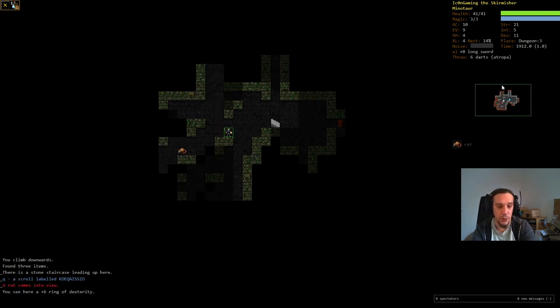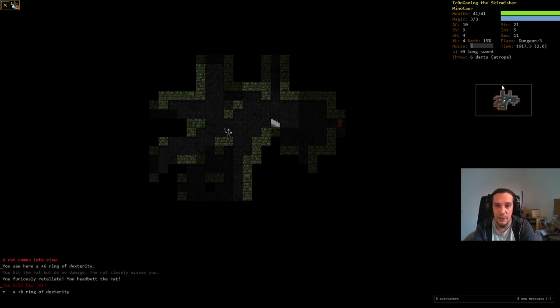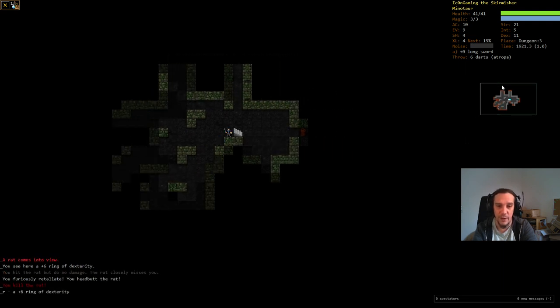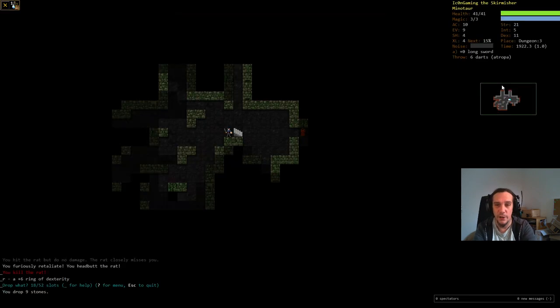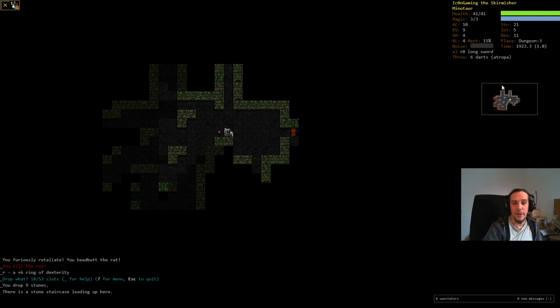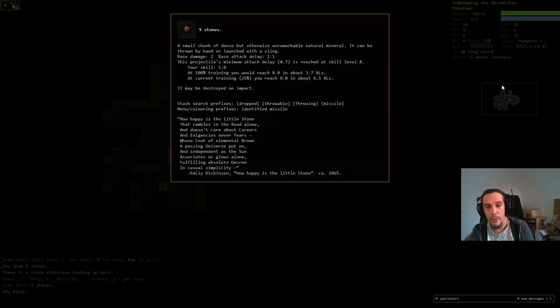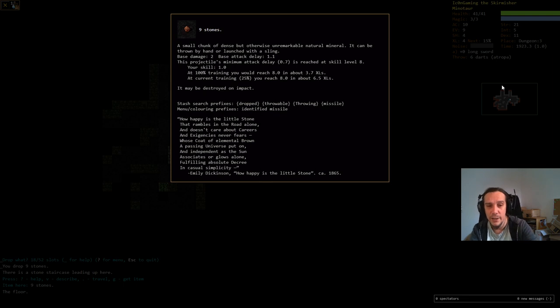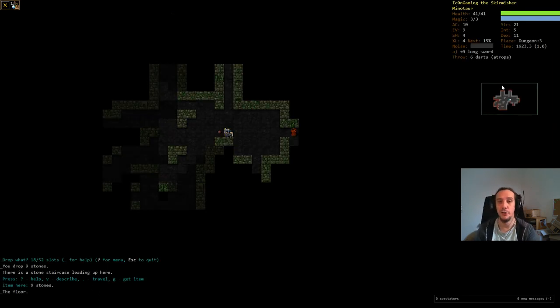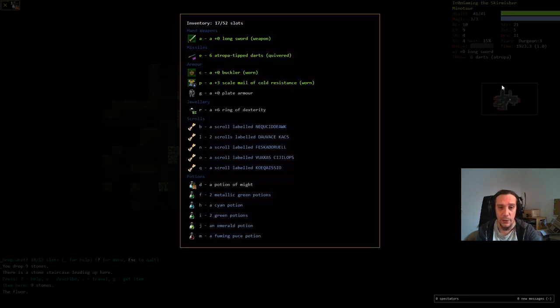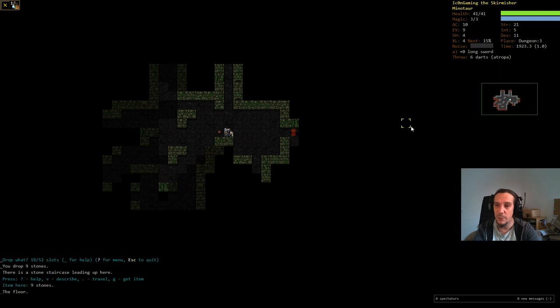We find a scroll here and a ring. Finally, jewelry. You see a plus 6 ring of dexterity, and it's green outlined because you always pick up these things. Another thing, I will drop the stones now because they are really bad weapons in general. They are the worst throwing weapon that you can get base damage to. Sucks real hard. I just wanted to have them to show you how to use ranged weapons in general.